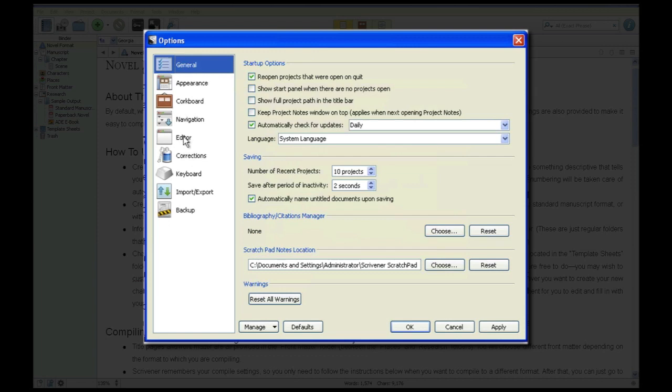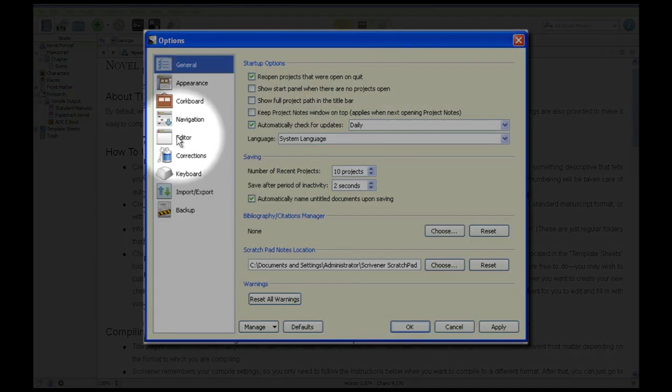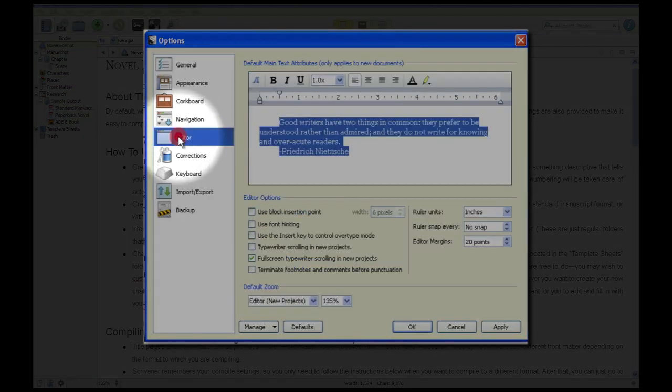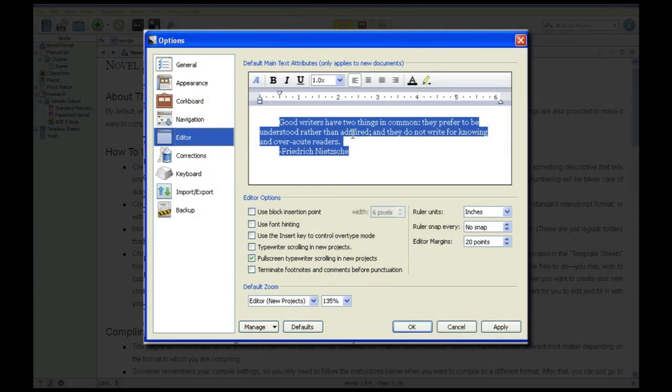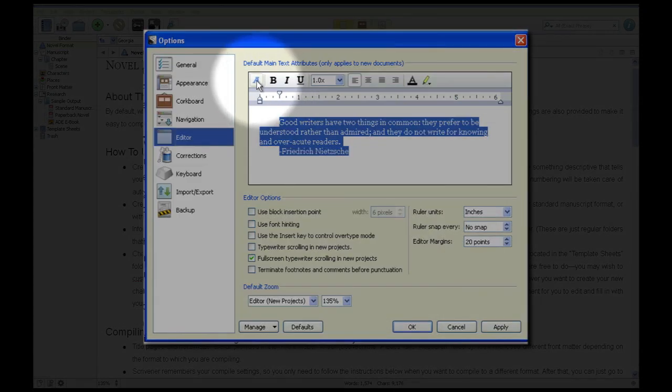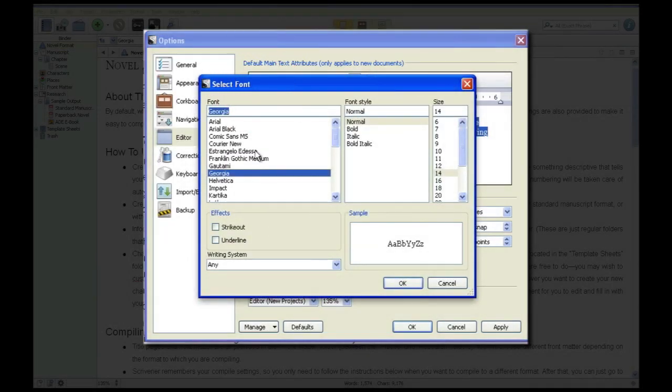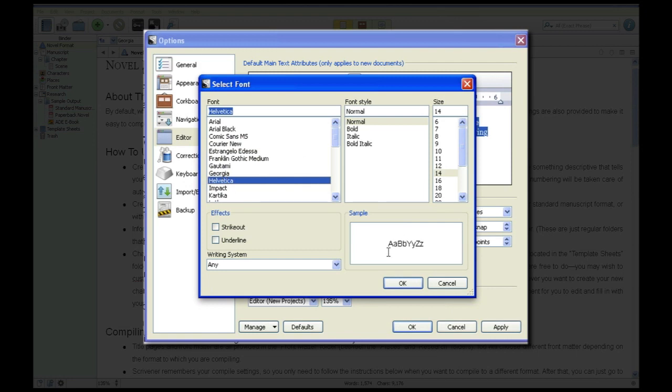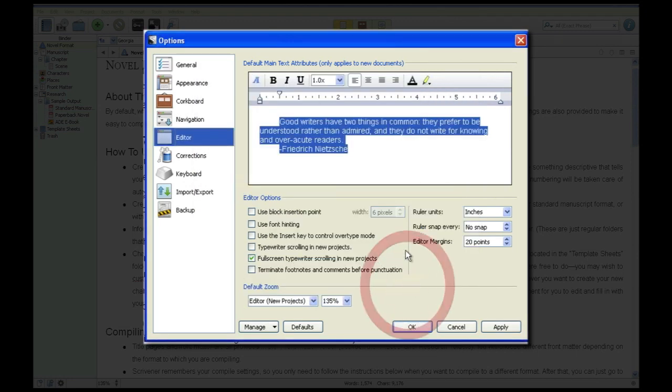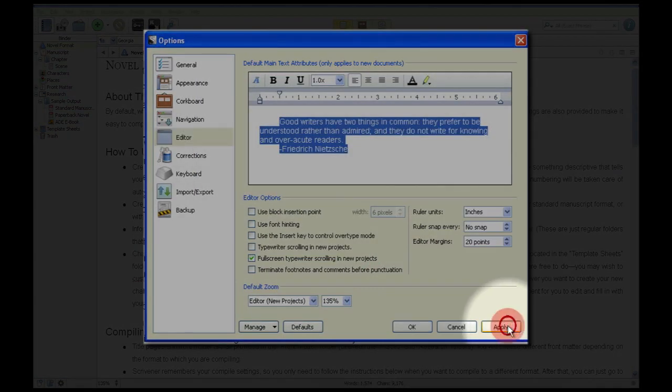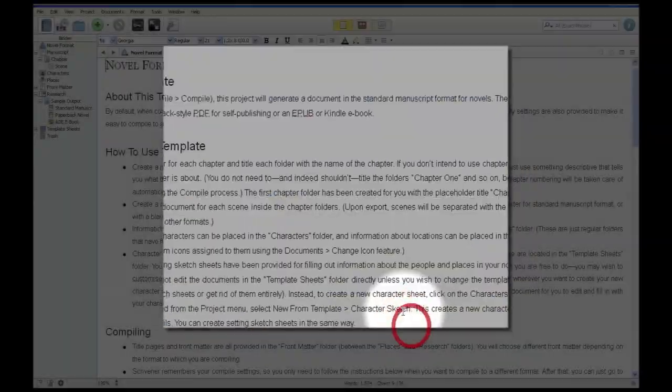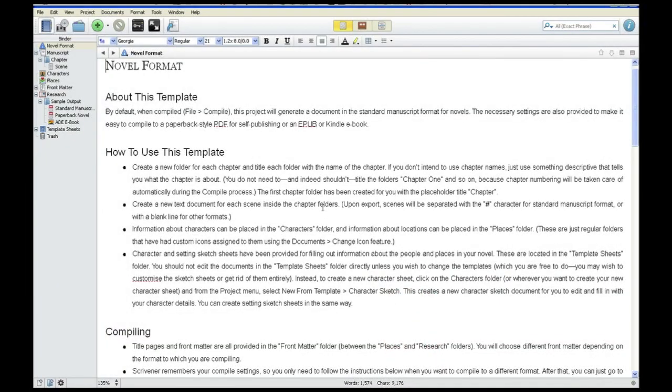Now we're going to come down here to editor. See this button here with editor? Click that. Here we go. We have the same editor option here. Click that lovely little A, choose your favorite font of all time. Once you select it, click OK, then click apply. Click OK and you're good to go.